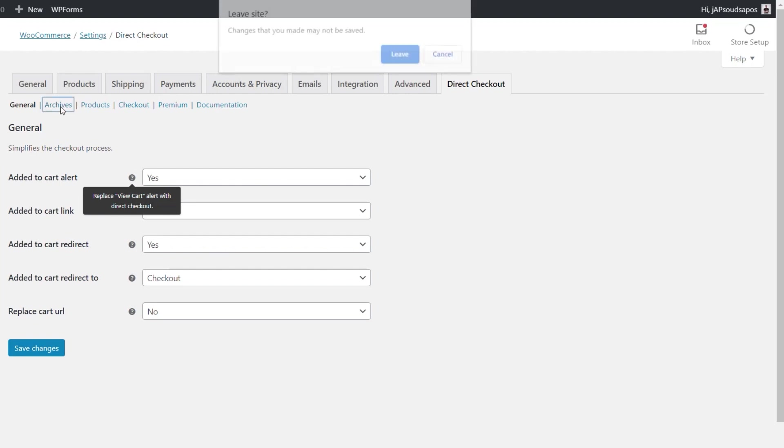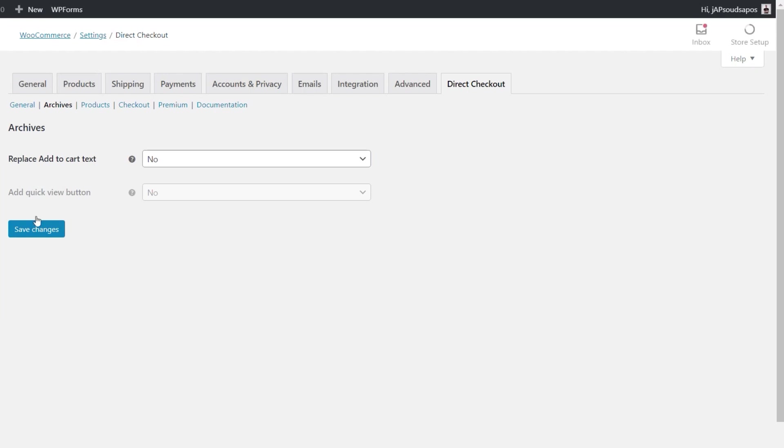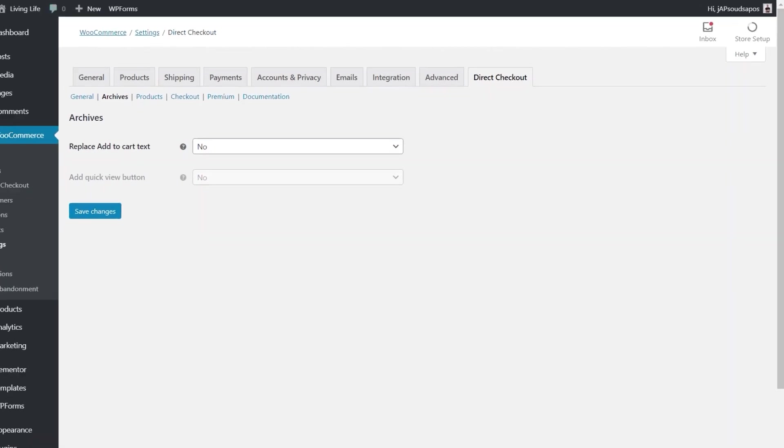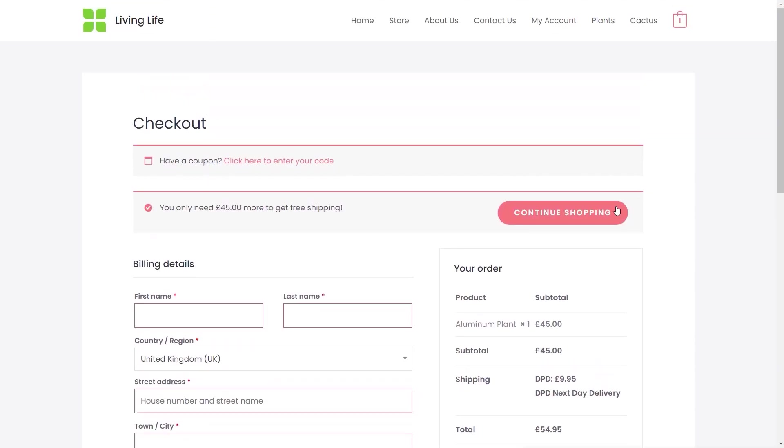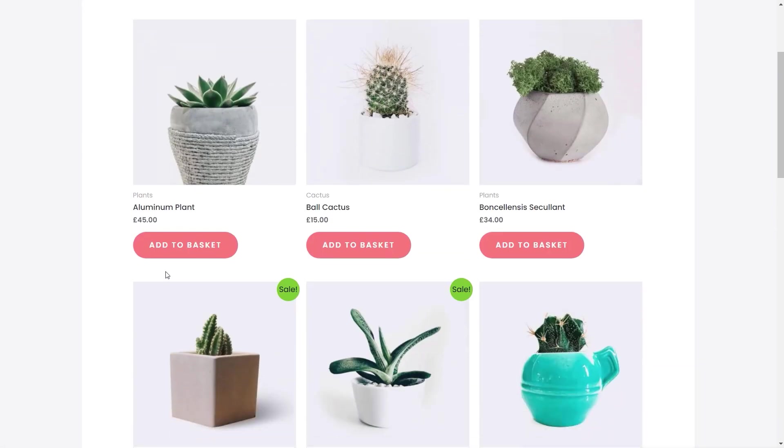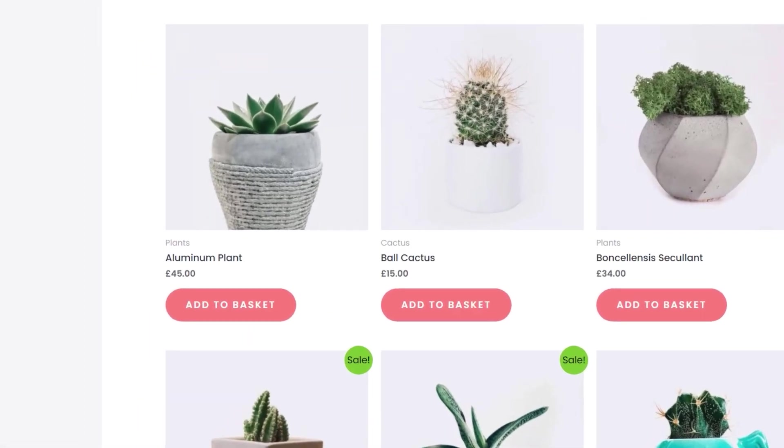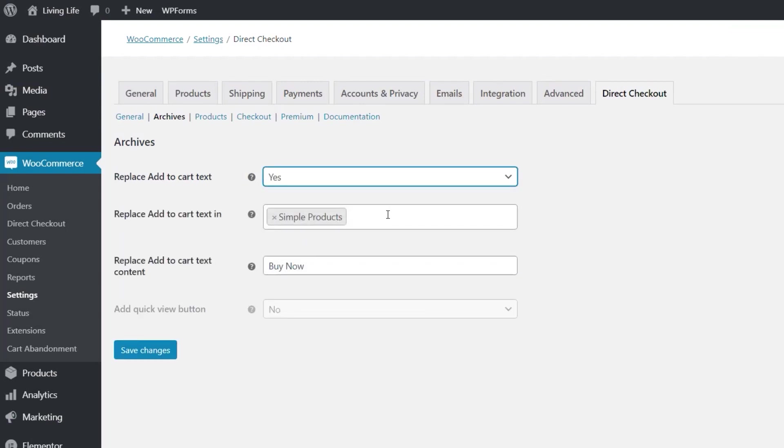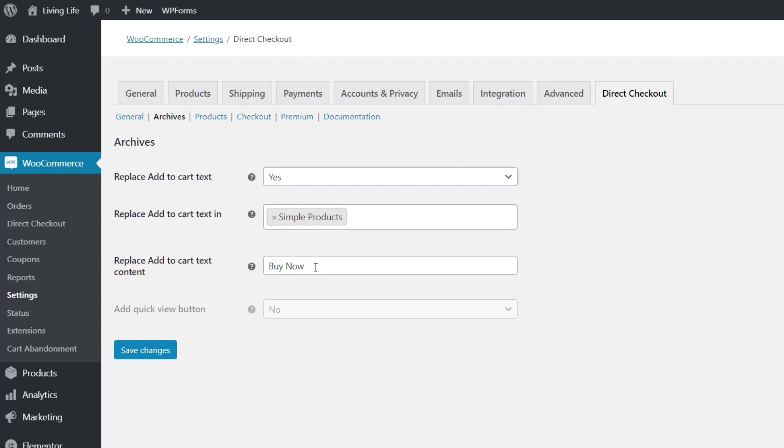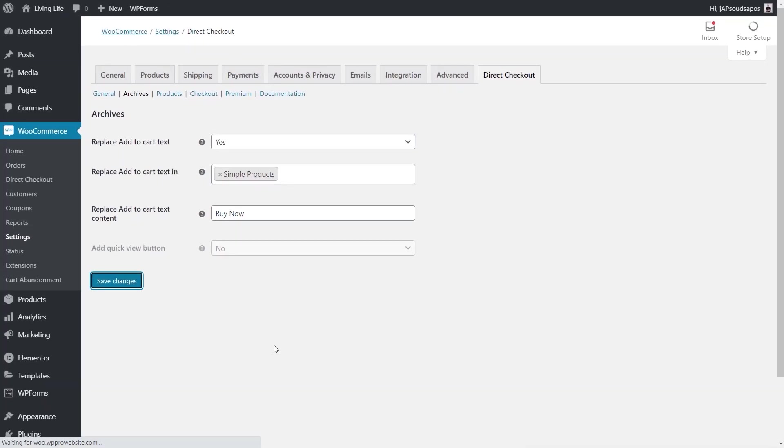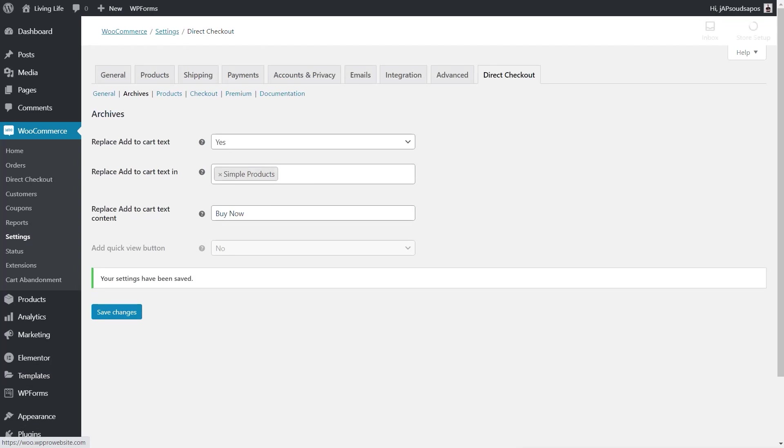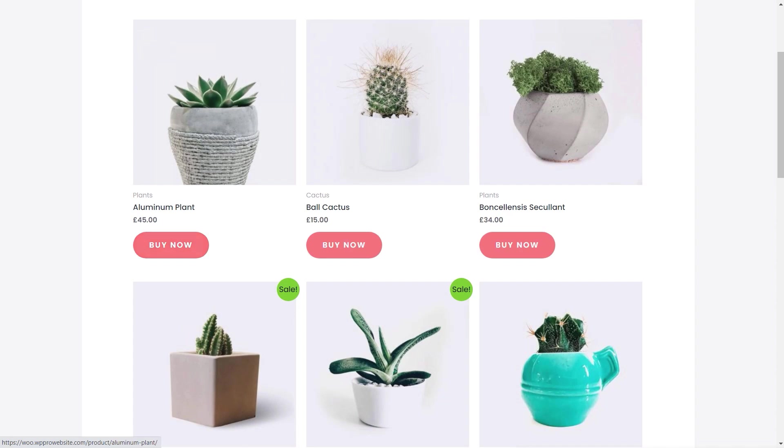So we come to archives, for example, inside archives we can say replace the add to cart text because at the moment it doesn't make a lot of sense. Come back to our store it says add to basket and we're bypassing that completely. So what we can do is we say yes we want to change that. We can say what we want to apply this to and we can choose between simple products, group products and so on. So we leave that as simple for now and we're just going to say buy now or whatever you wanted to put in there. We'll save the changes on there, come back over to our test store, refresh that and that now makes a lot more sense.